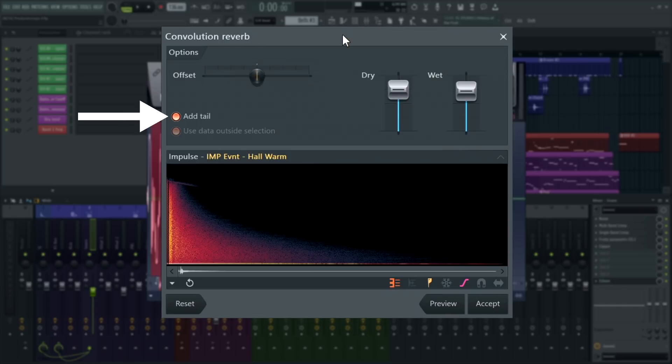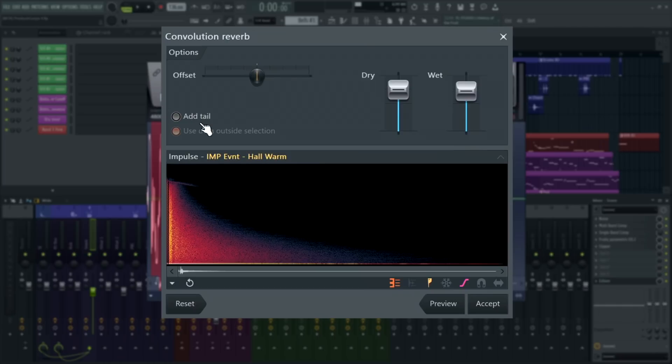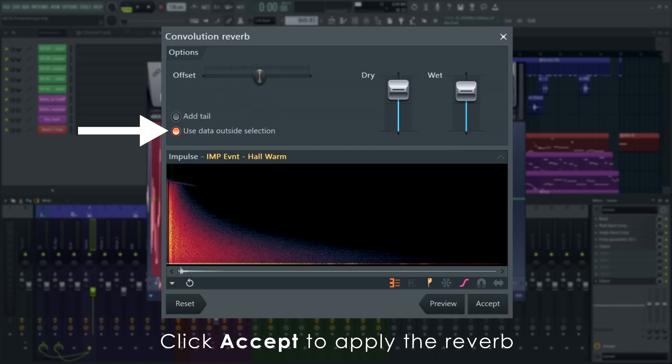The Add Tail option will let the reverb ring out after your selection in Edison. When it's off, the reverb will stop instantly at the end of your selection. Use Data Outside Selection will take the area surrounding your Edison selection into account when applying the offset parameter.